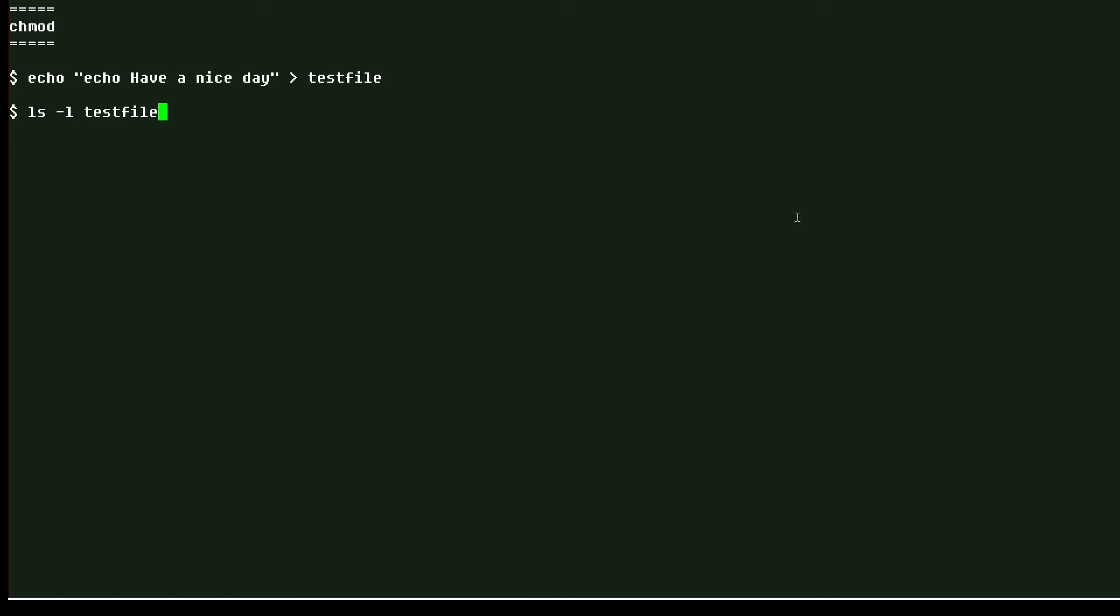And if I list the file, like this, you can see I have read-write access and everybody else just has read.